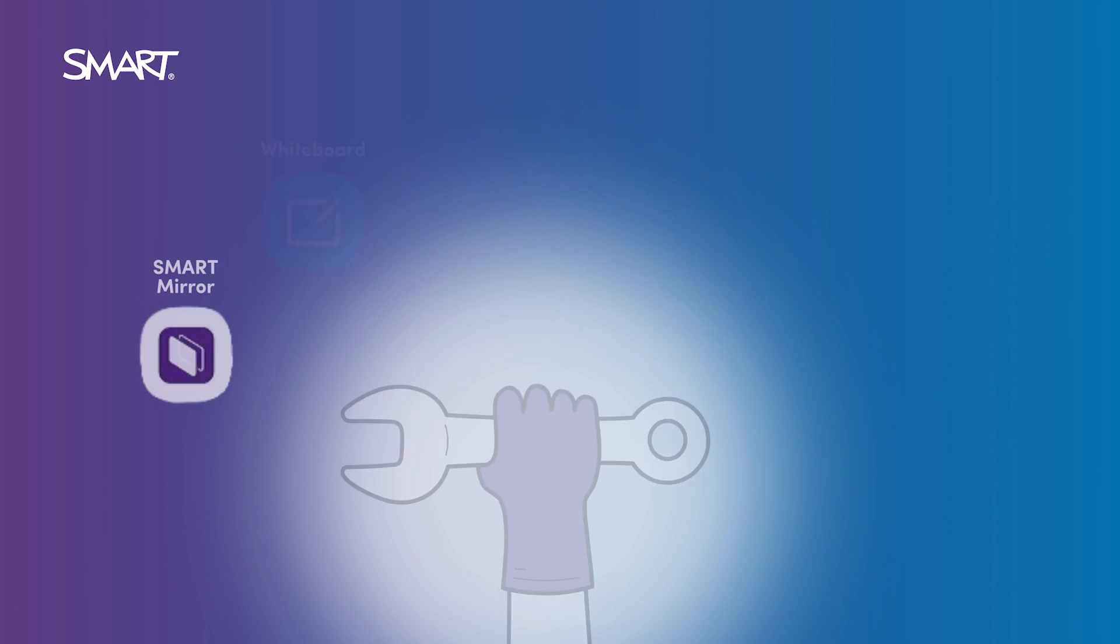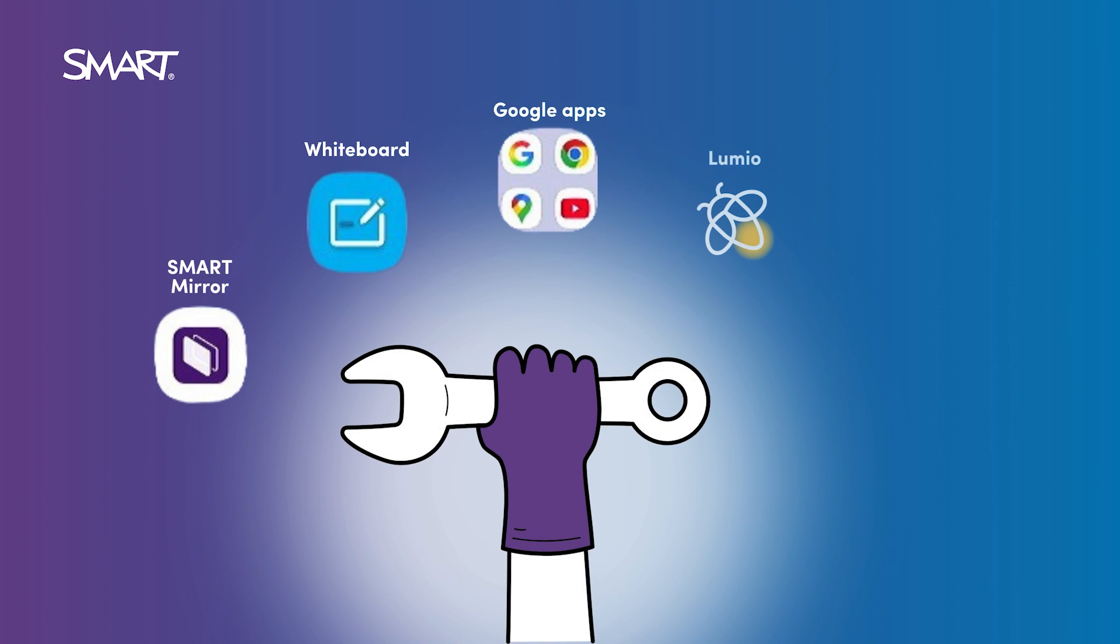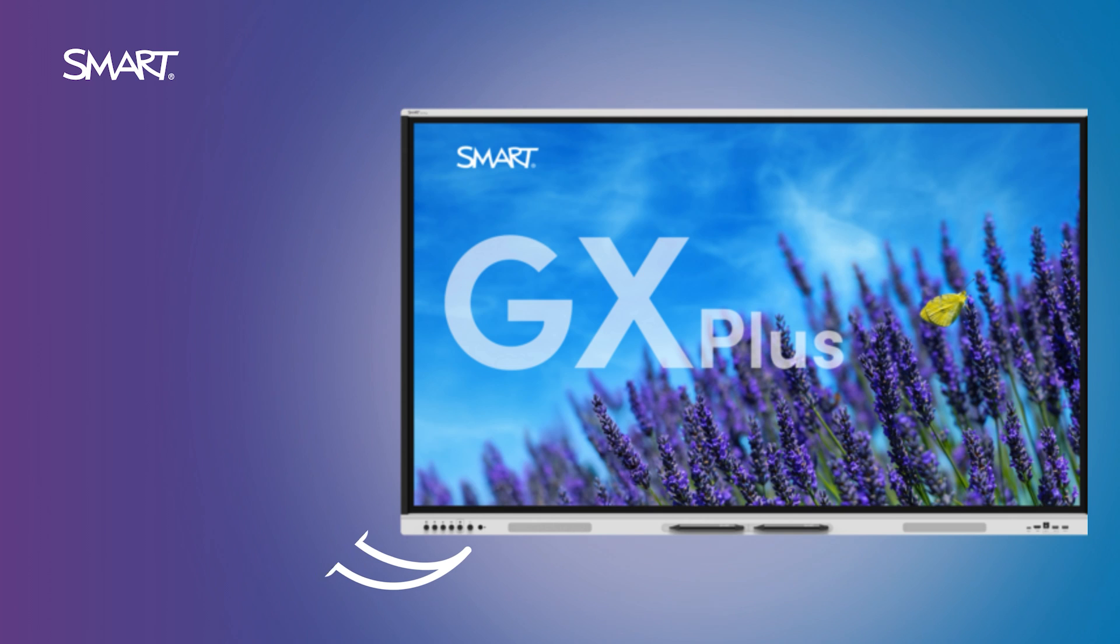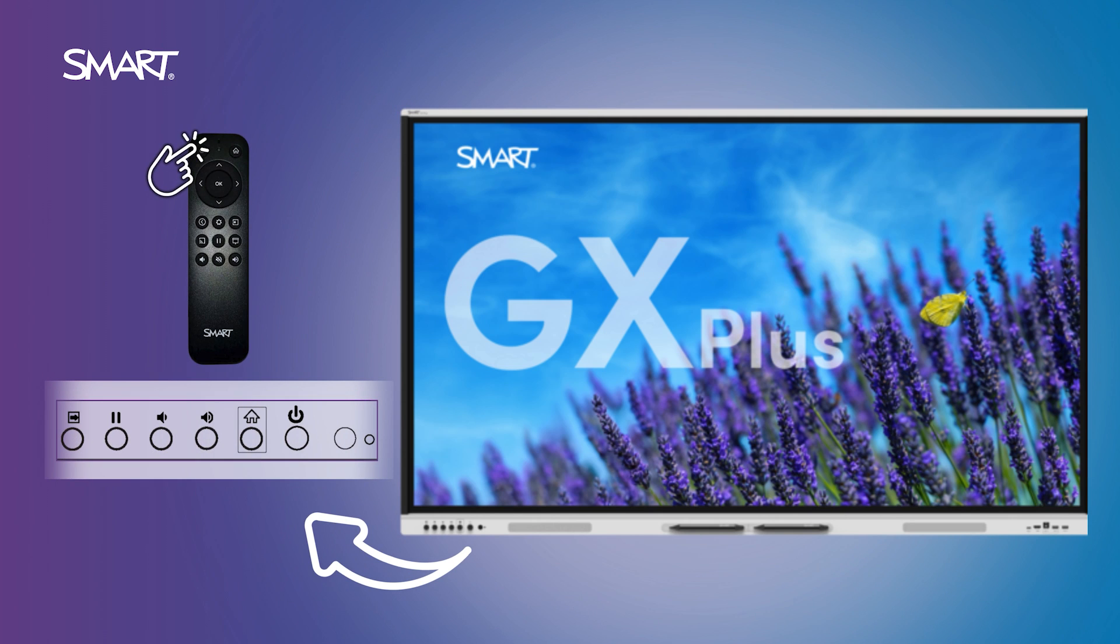Everything you need is built right in, no laptop required. To begin, just tap the power button or use the remote.